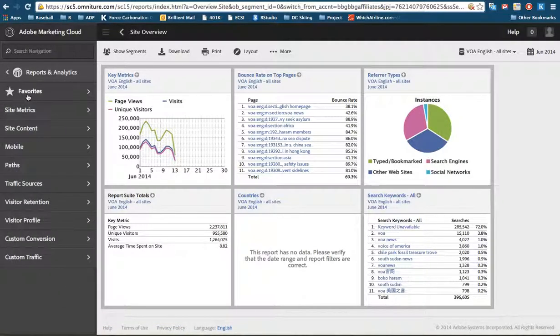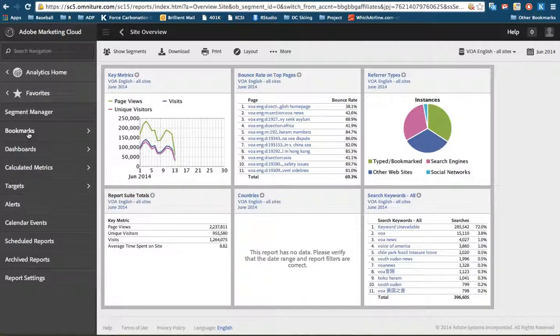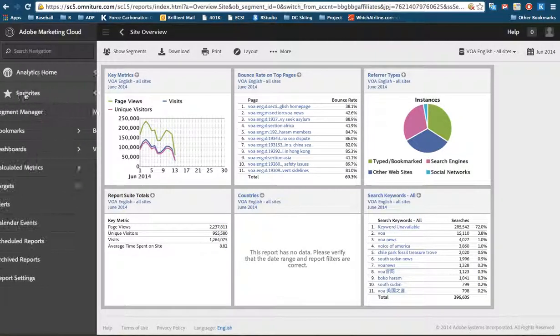If we go back under favorites is where we can now find dashboards, bookmarks, alerts, all those kinds of things here. So it operates essentially the same, just a slightly different navigation.